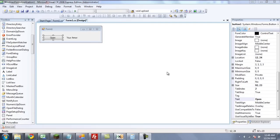Hey guys, welcome to the 16th C-Sharp tutorial. In this tutorial, we are going to be reading what type of armor you have in Halo 3 from your film file. This is going to be your intro to modding programs.